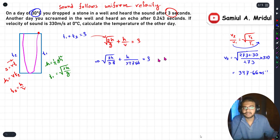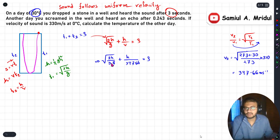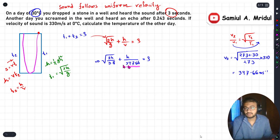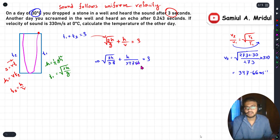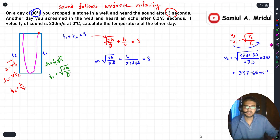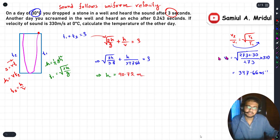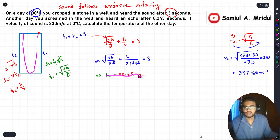You might think to square the whole equation, but since it's already a very lengthy question, we'll use a calculator to solve this one-variable equation instead. I'll show you the technique in the later part of the video. Using this method, h comes out to be 40.72 meters. This is the depth of the well.